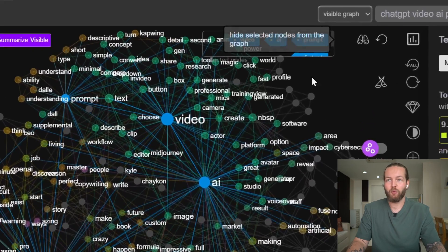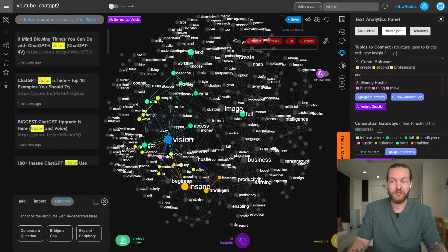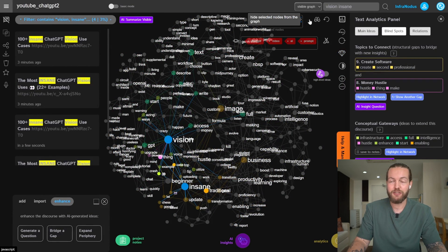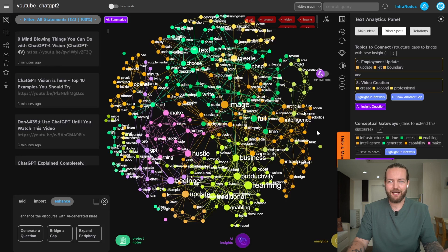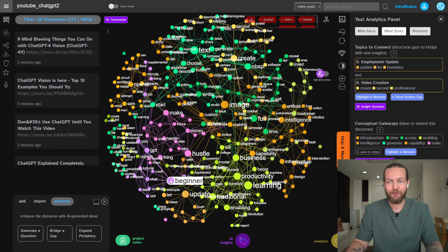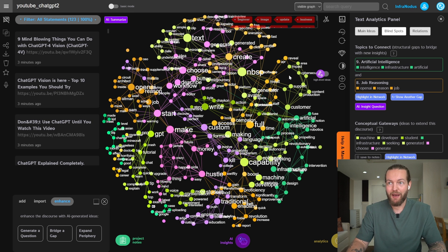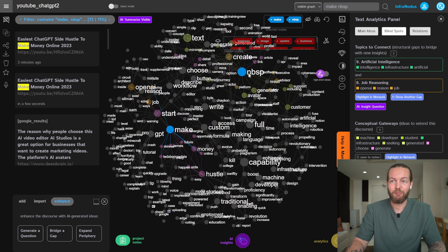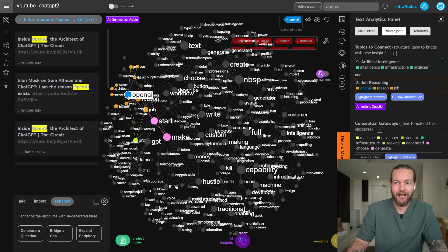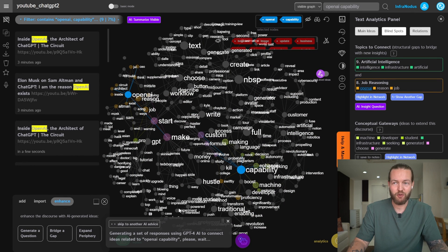We're actually going to hide them — you can see the mind map moving around as we do. We'll click on Vision and hide that too with the button in the top, because it gets a little too saturated. Now I can see learning, productivity, business, hustle, update, beginner — keywords I know to be very valuable. Let me select them and also hide those. Just by looking at this mind map, I can find more nuanced details and expand it further by making more requests — for example, selecting OpenAI and Capability, then clicking AI Insights to create a relationship between them and Save to Graph.